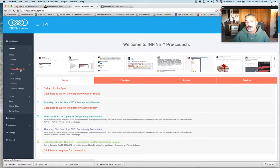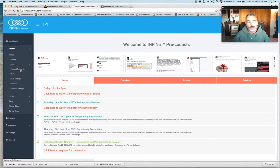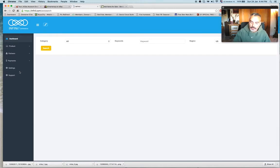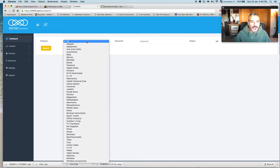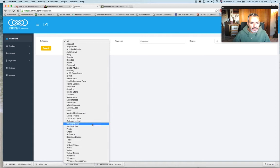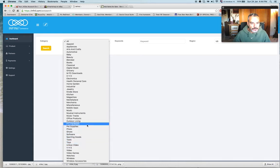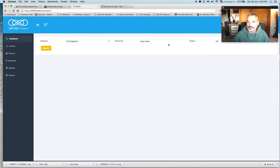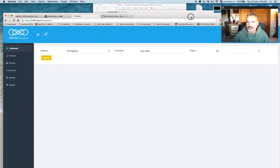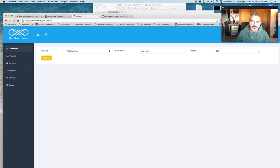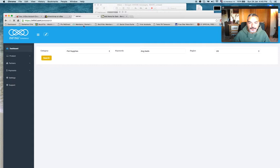I'm going to go ahead and find a product to list on eBay. So I'm going to choose something that I want to sell on eBay and I will choose pet supplies. I'm going to put dog collar since I have my dog Clooney, or actually dog beds. Yeah, much better. I'm going to search.